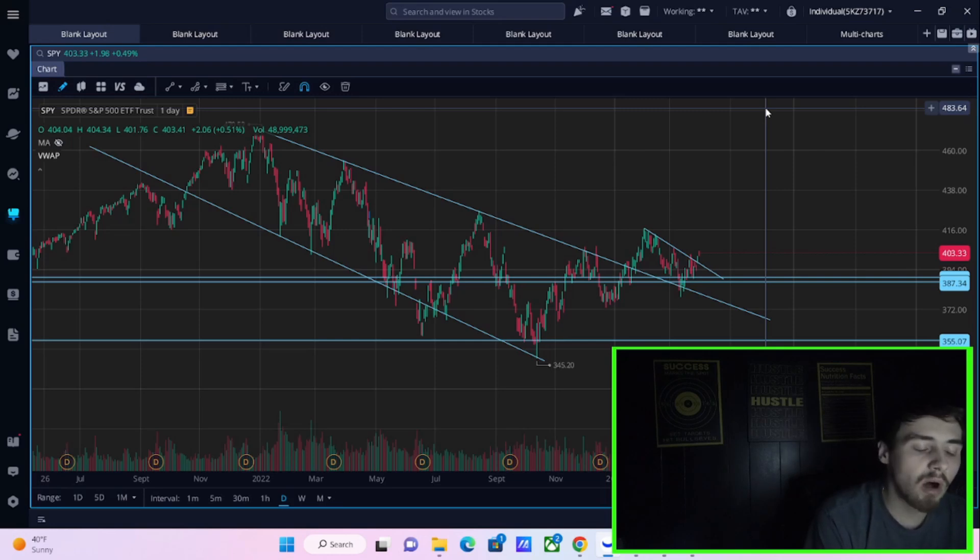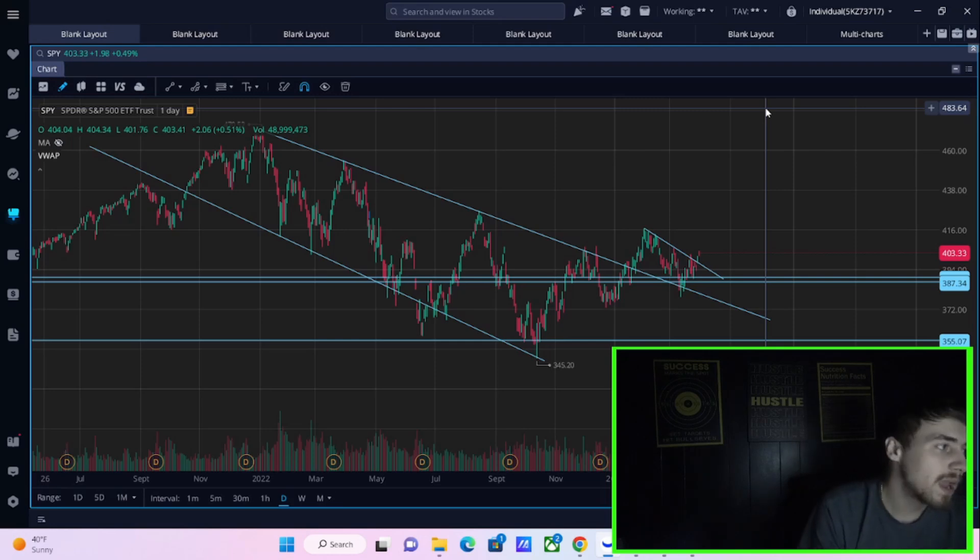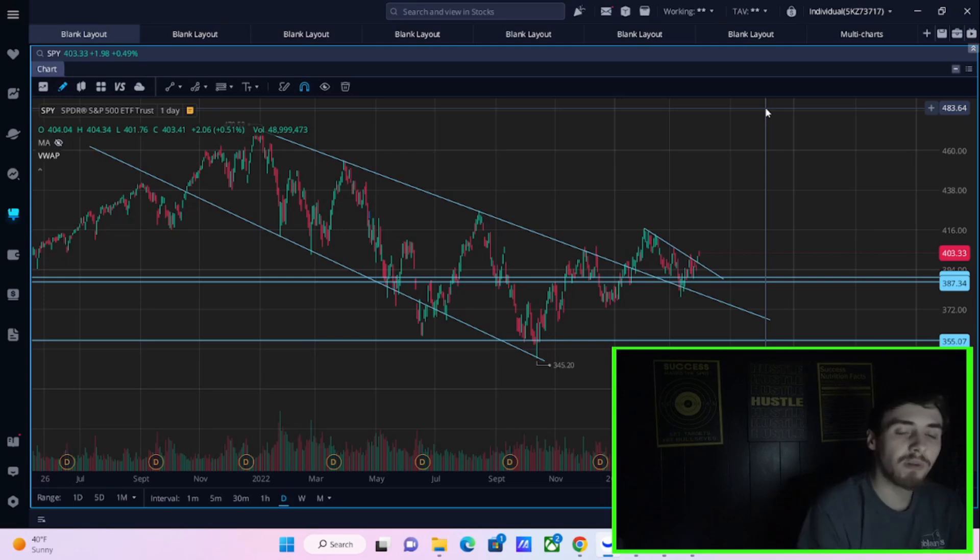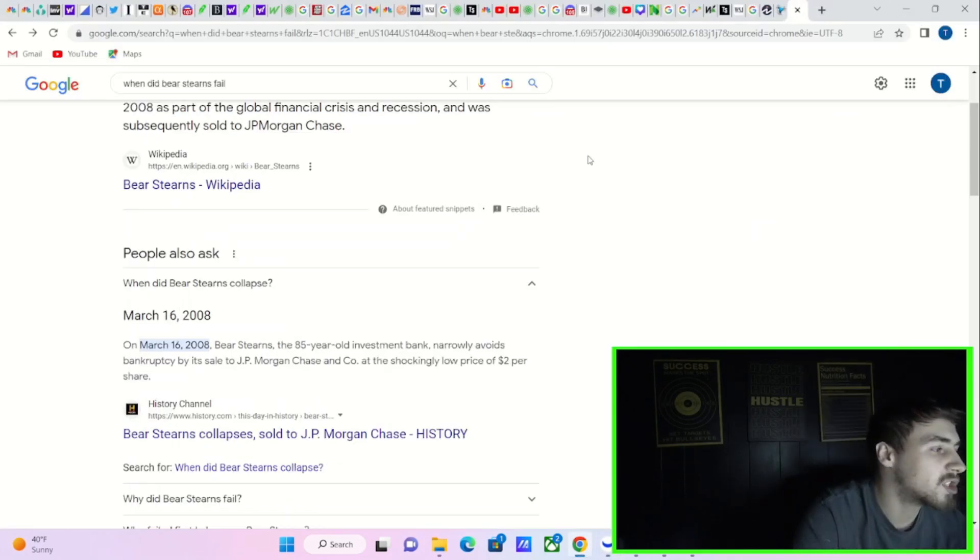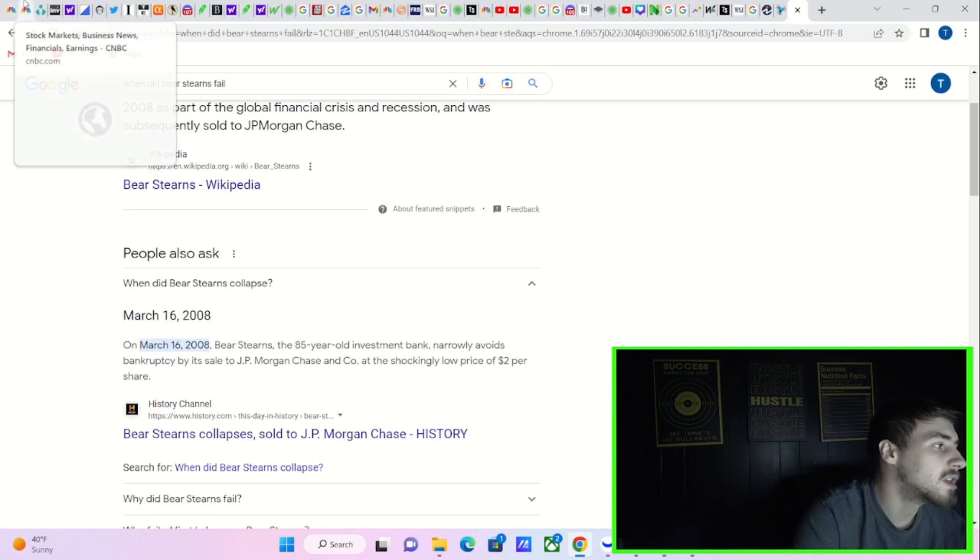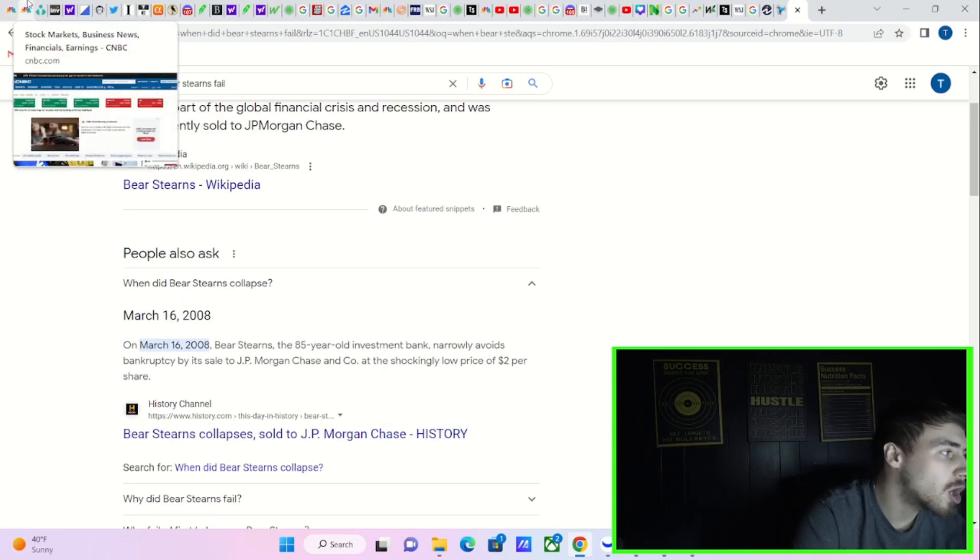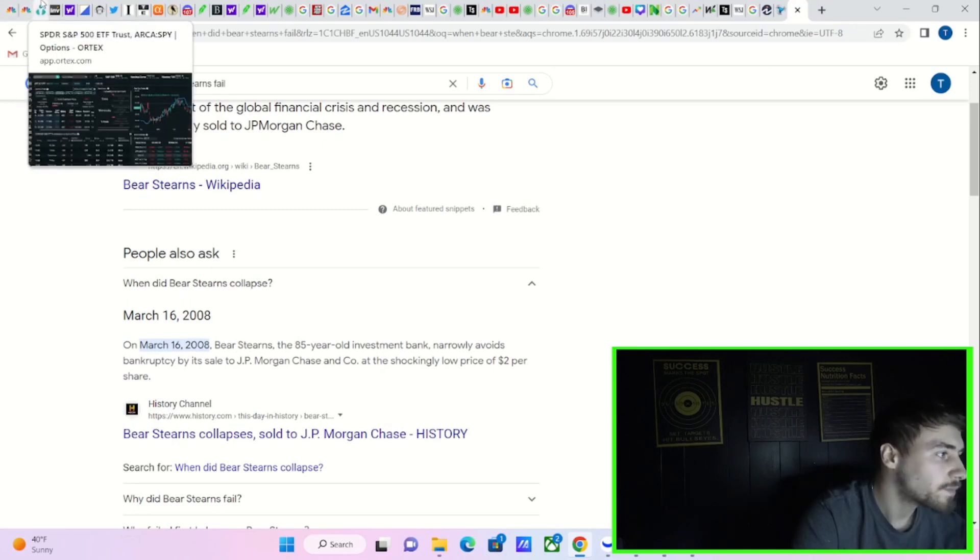But all in all, it looks like things are going to get at least more bullish before they get worse as far as what history has ultimately shown us.